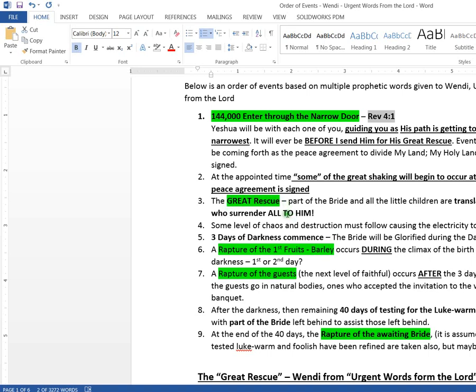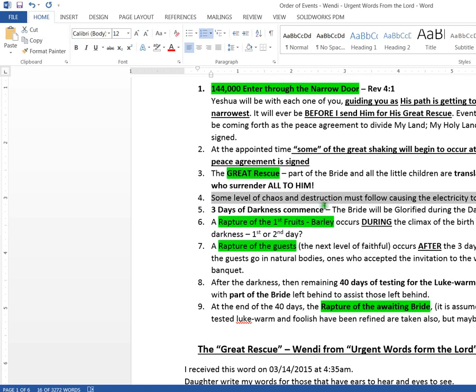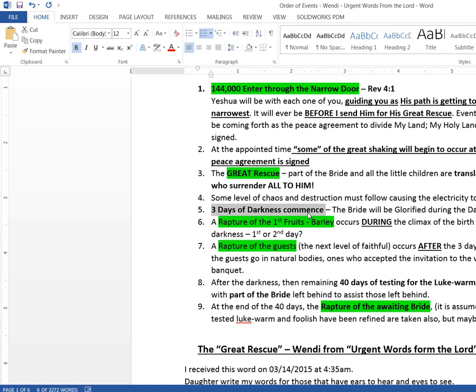After the great rescue, which could be that translation that I spoke of two videos ago, some level of chaos and destruction must follow causing the electricity to be turned off. Then the darkness commences right away. You can't get the dates, the days from Wendy's prophetic words. Warrior princess and a couple other ones have these three day events. I was thinking the great rescue, then three days later, the darkness commences.